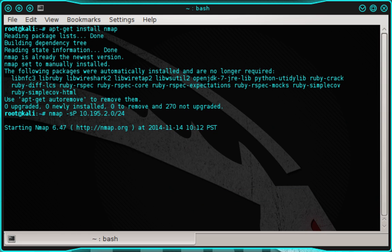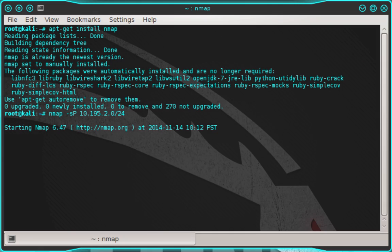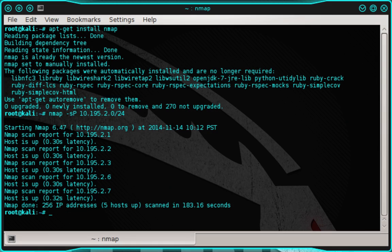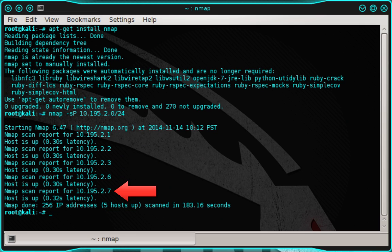And the forward slash 24 is telling NMAP to scan the entire subnet, which can consist of up to 256 IP addresses. So be patient and allow the scan enough time to finish. I'm going to skip forward in the video to where the results are shown. Okay. If you look at the scan results, you'll see that NMAP found five hosts on the network.